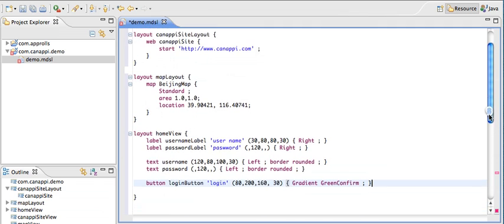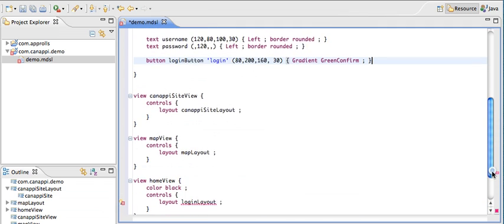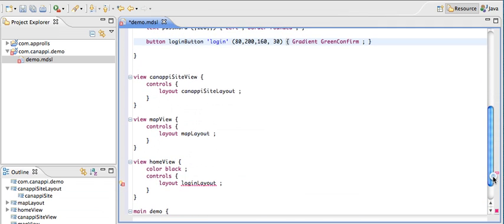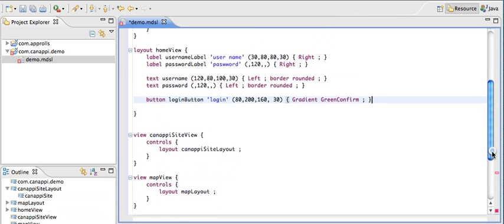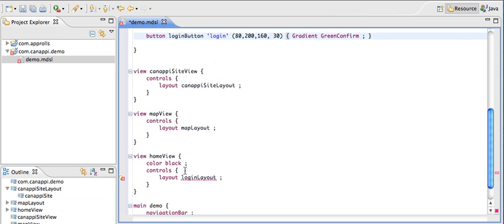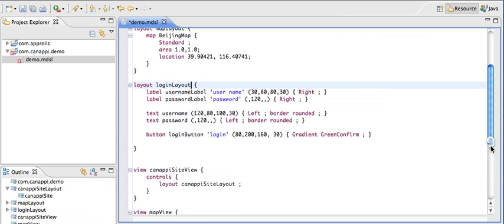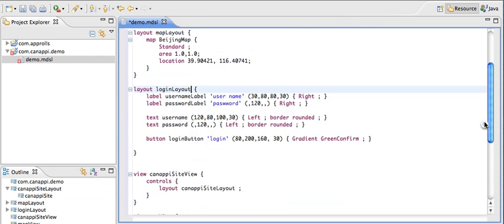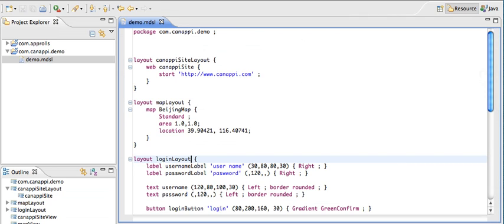That's pretty much it. We have pretty much everything defined. I see an error. I misnamed the layout. This is the login layout. And that's it. You've created your first application. In the next video, we'll show how to compile this application. Let me save this. We'll show you how to compile this application, how to generate code, Objective-C code, and how to compile this code in Xcode and get an application. We'll do that shortly in the next video.